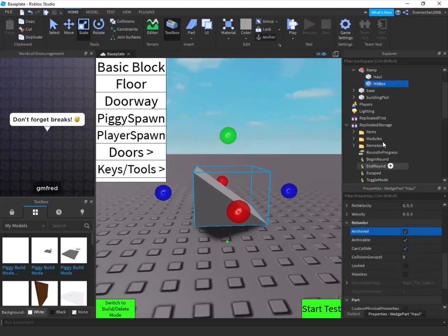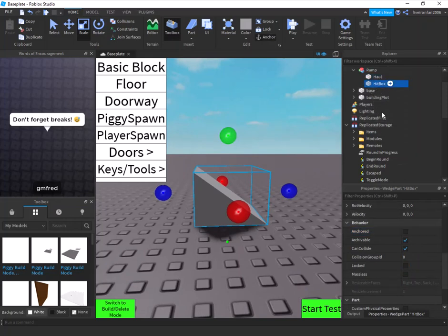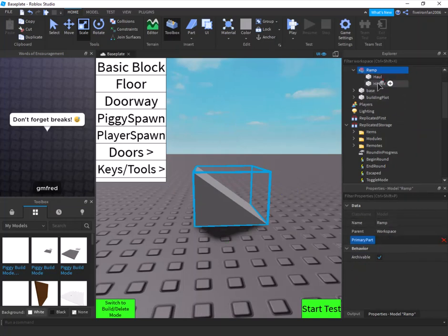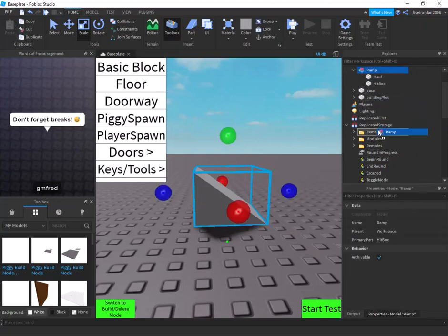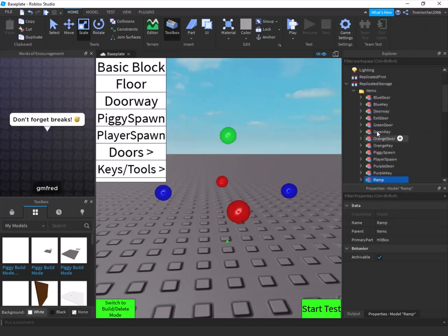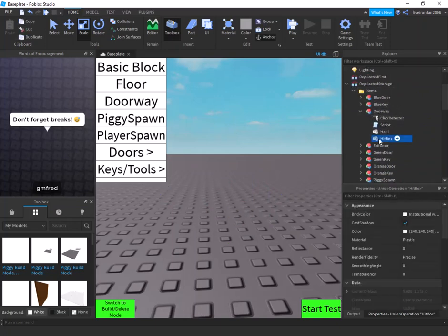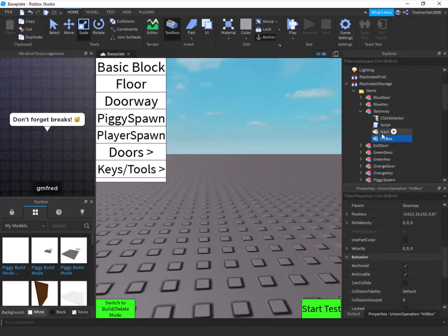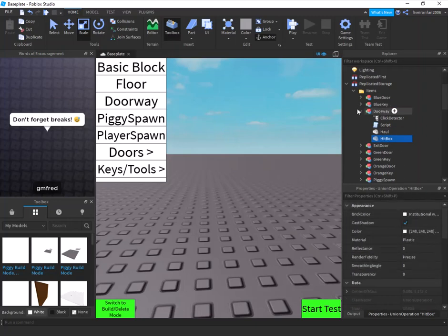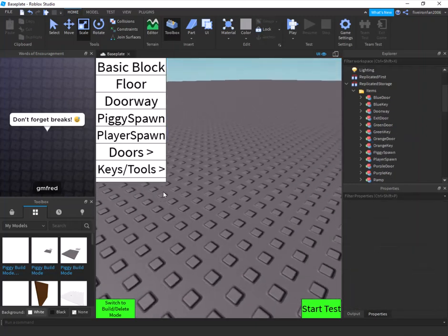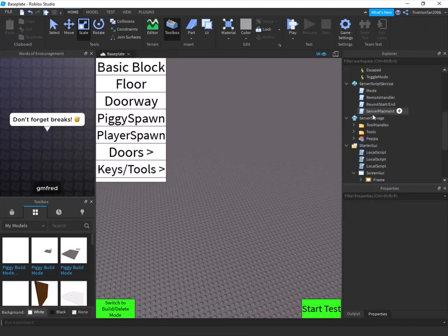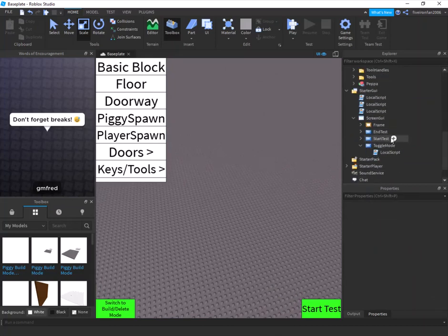Make sure both parts are anchored, and set the hitbox's CanCollide to false. The primary part of the model must be set to the hitbox. Then drag the model into the Items folder — that's where all your build mode items live, including all the ones I already included.